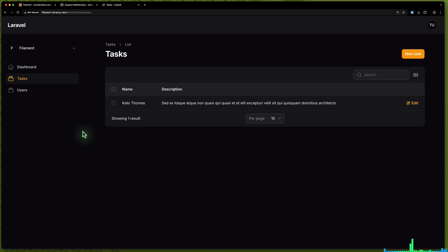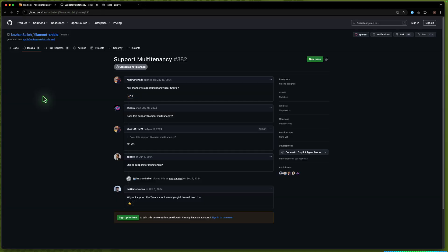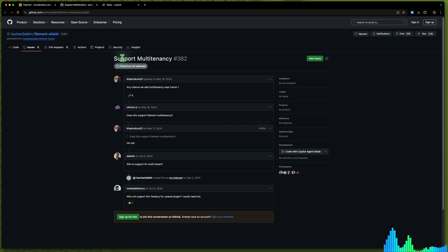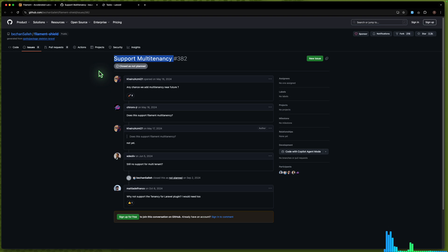In this video I'm going to show you how you can install that, but it's not supported yet and it's not working correctly. You can go to the Filament Shield repository and I found that the multi-tenancy support issue is closed — and closed as 'not planned'. Just keep that in mind: I'm going to install it and show you, but this is not going to work as you expect.